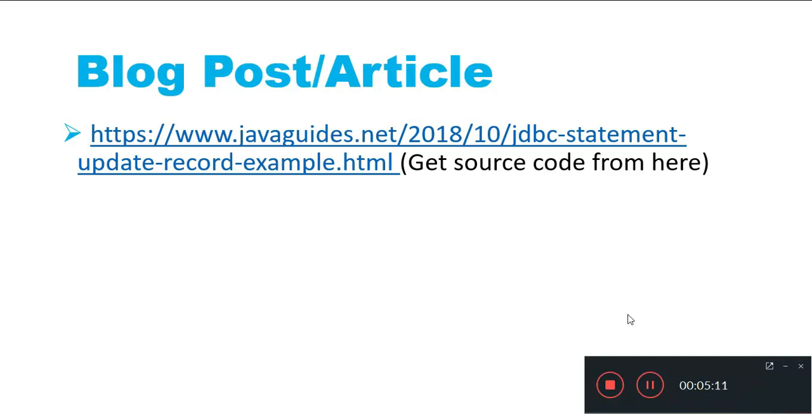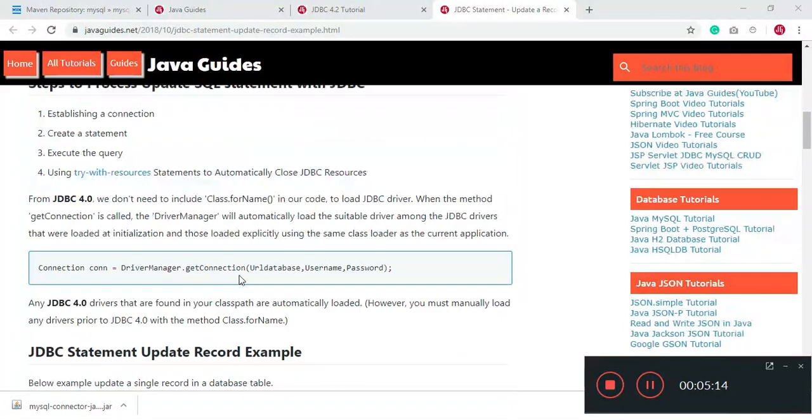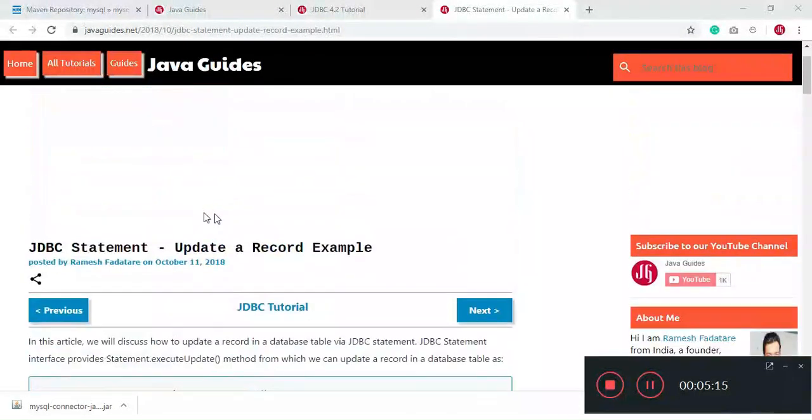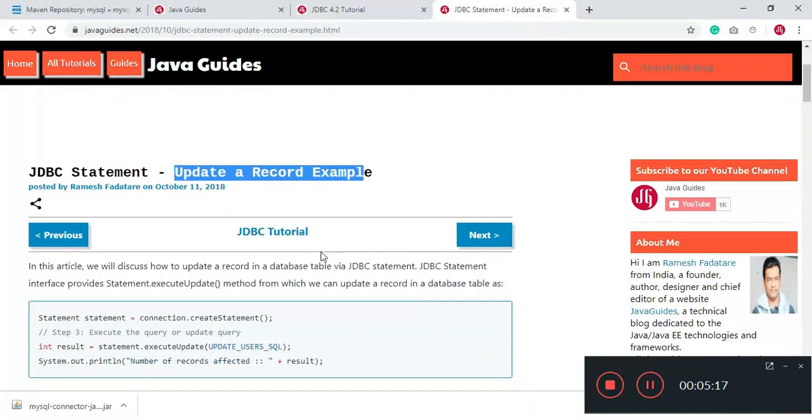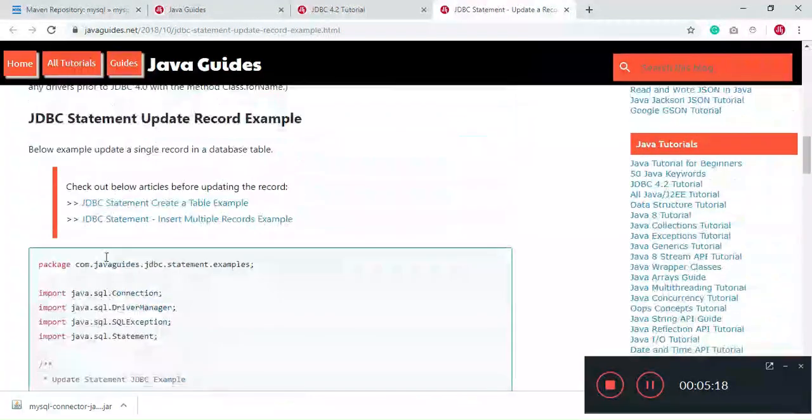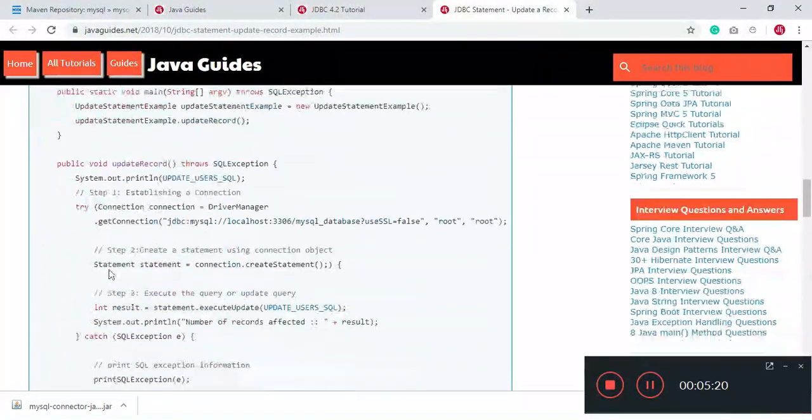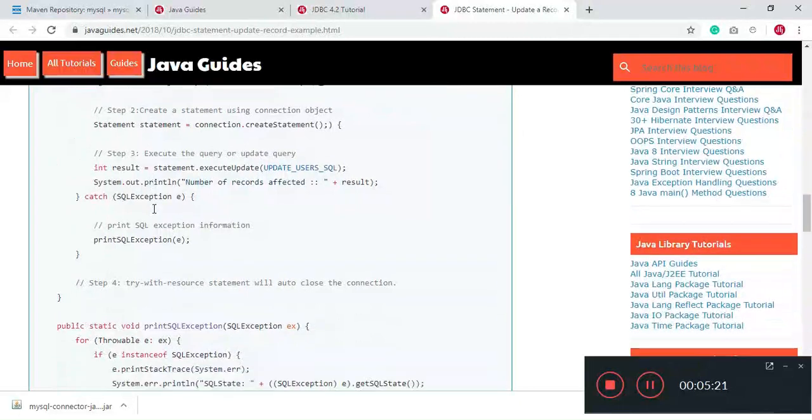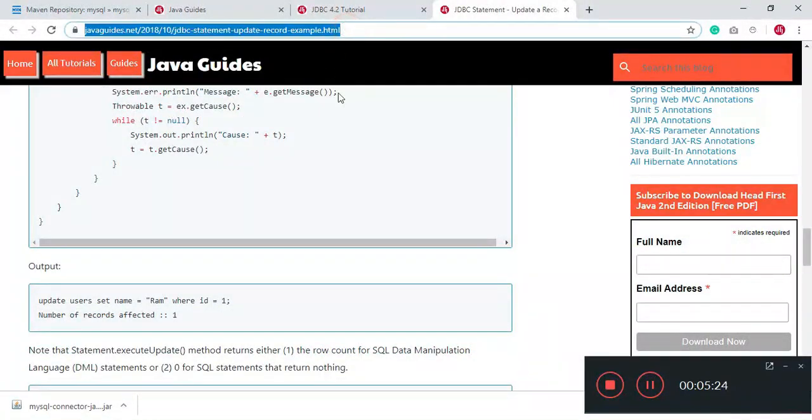Let me show you the article in a browser. So here, notice this is the article I have written and you can get the source code from here. You can just clone the source code from here and use it. I will provide a link of this article in video descriptions. Thanks for watching guys, see you in the next session.